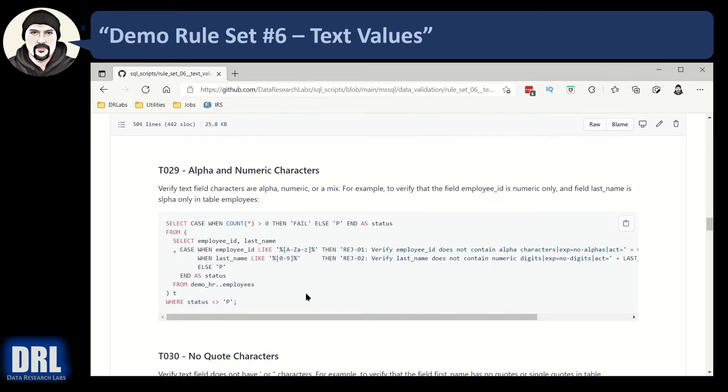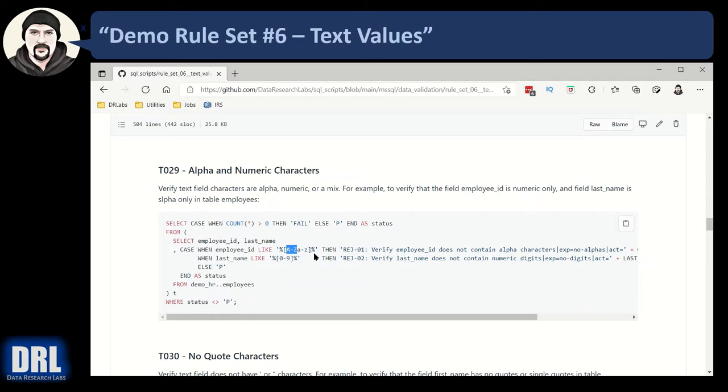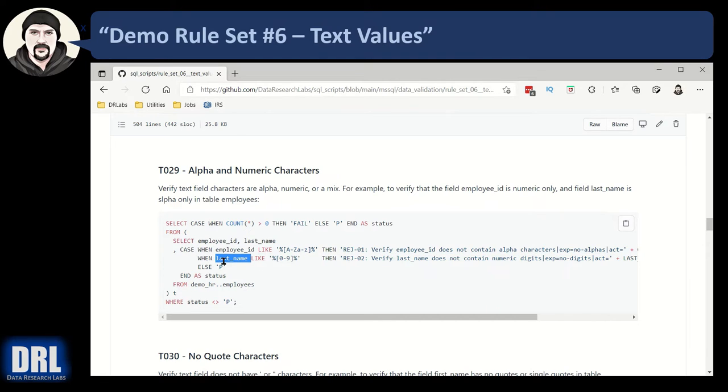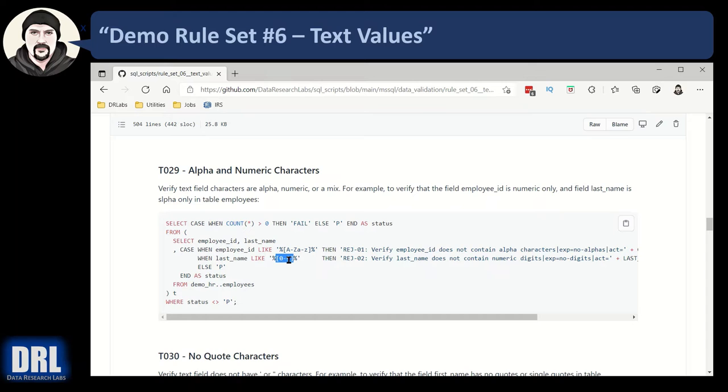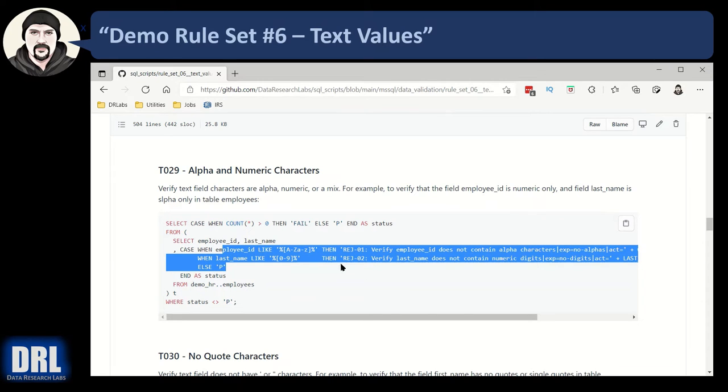Moving along to alpha and numeric characters. So SQL Server has some nice features built in that are regular expression like. So in the SQL Server like command, percent is a wild card that says any character and any number of any characters before any number of any characters after. And then we're saying, if there's any characters, uppercase A through uppercase Z or lowercase A through lowercase Z, if there's any alpha characters anywhere in employee ID, pop an error because it's not supposed to have alpha characters. And then likewise, last name. If any one character in the string is the digit zero through nine, pop an error because last name is not supposed to have numeric digits. So this is kind of a neat way to do alpha and numeric checks in SQL Server.